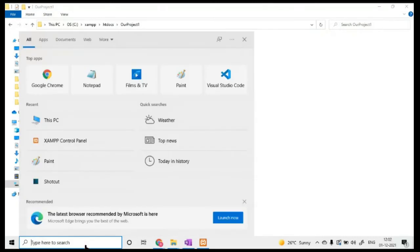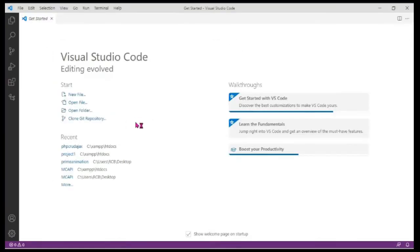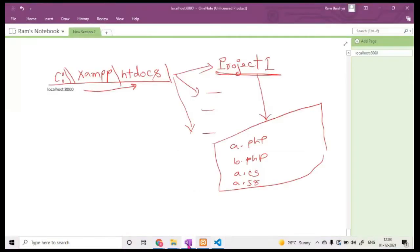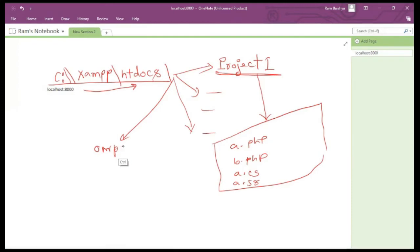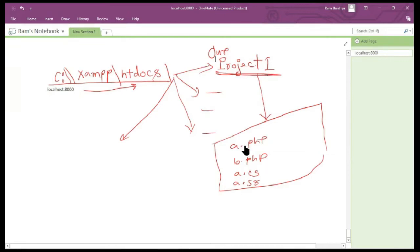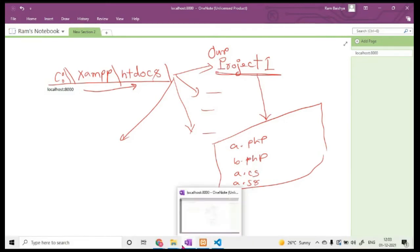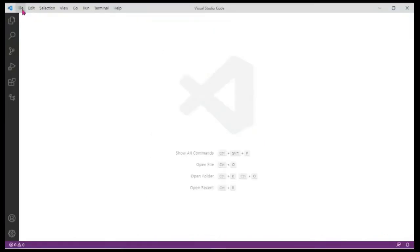Let's open Visual Studio Code. We want to create our application and put all the codes inside htdocs/our-project. Inside this we want to put our source codes, and from a web browser we want to access any one of these programs. So open Visual Studio Code, click File, then Open Folder.